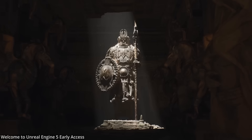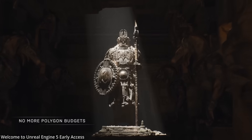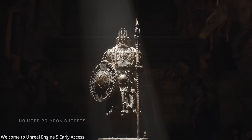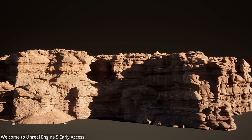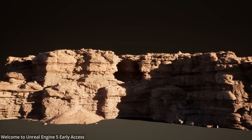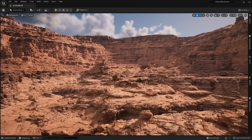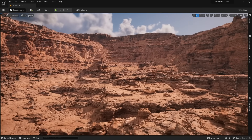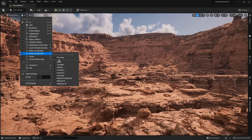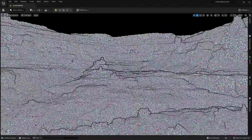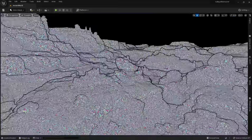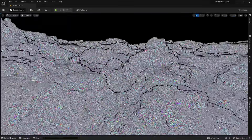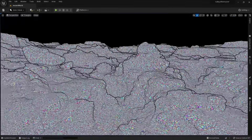Nanite replaces LODs because it uses dynamic level of detail. You can have an object with millions of polygons without any LODs, because polygons dynamically deform, lowering the polygon count on an object. A good example of Nanite in use is this desert — if I come up to Lit, Nanite Triangles, we can see Nanite in action. Every color is an individual polygon, and there are millions of them, without a single LOD being used.